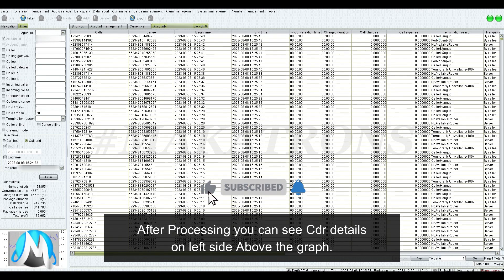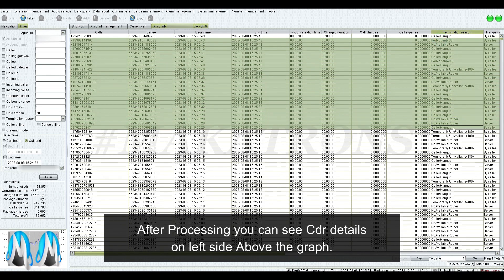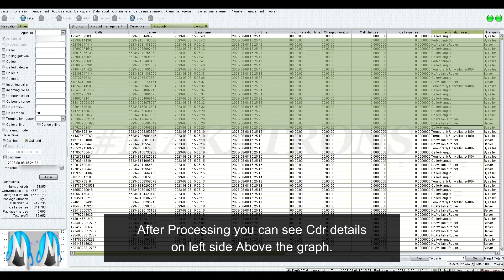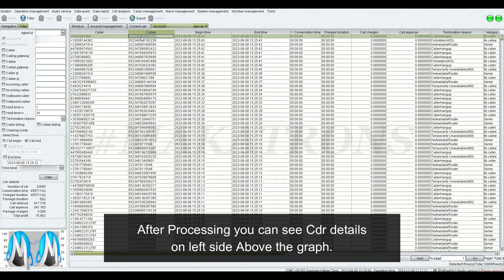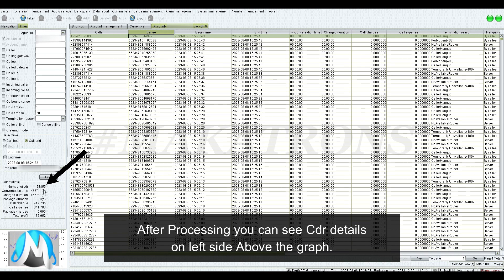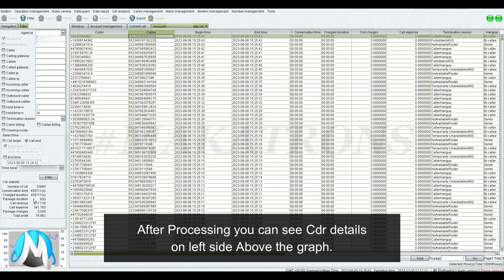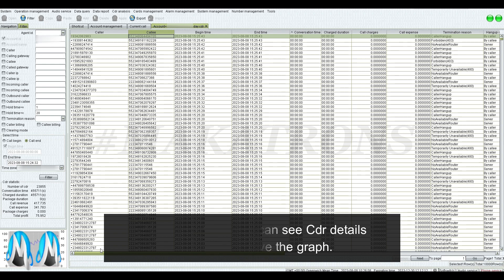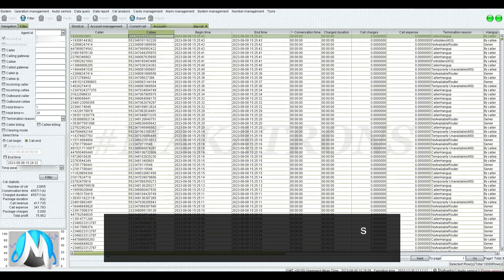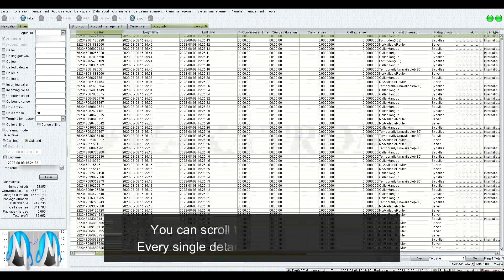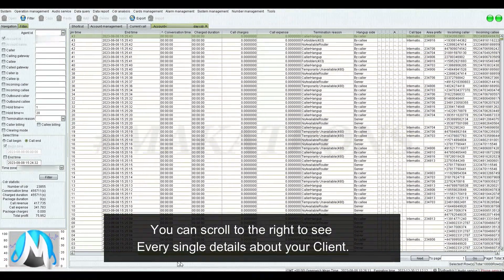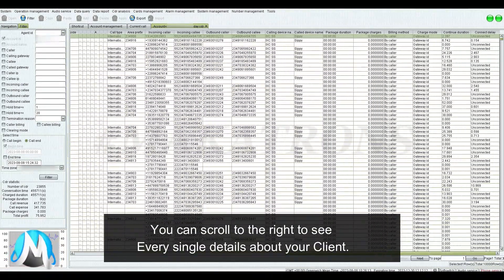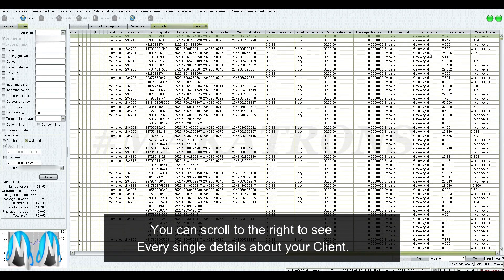After processing, you can see CDR details on the left side above the graph. You can scroll to the right to see every single detail about your client.